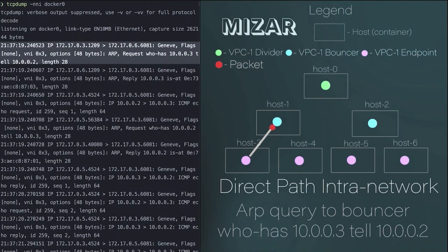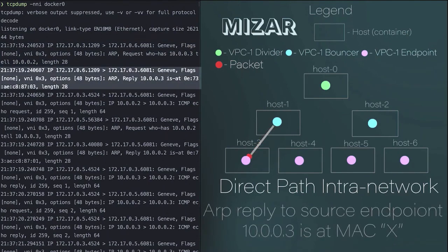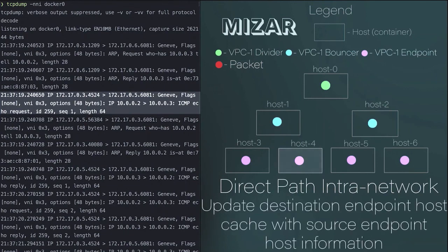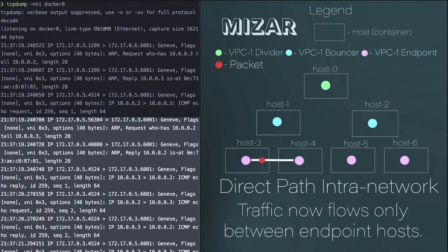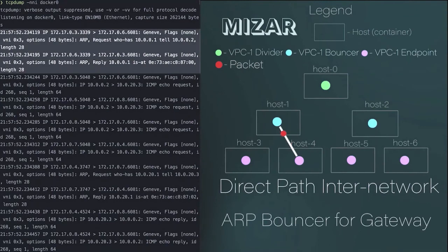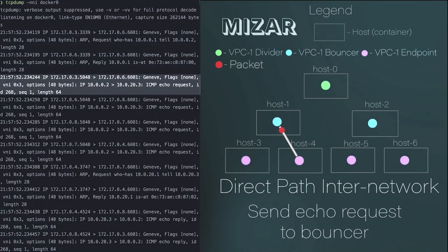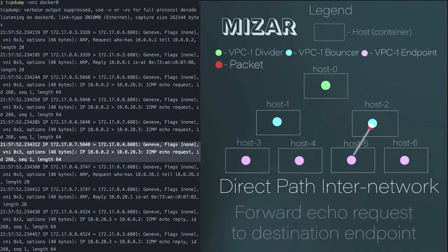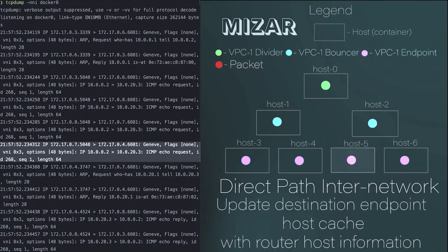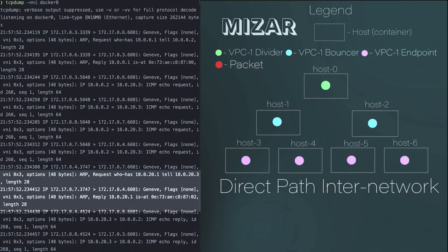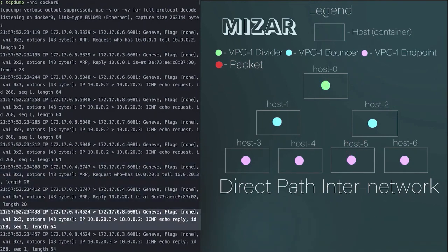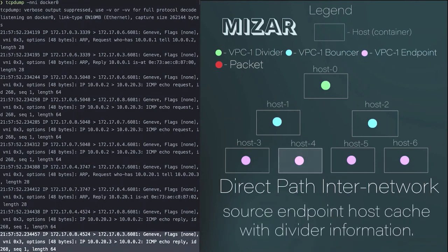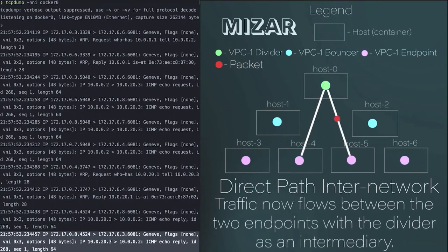In the next section, we demonstrate intra and inter-network direct path. For intra-network direct path, only the first ARP packet goes through the bouncer. Once both sides have cached the endpoint host information, any traffic thereafter will only flow between the two endpoint hosts. For inter-network direct path, the first ARP packet goes through the divider and both bouncers. The divider and the two endpoint hosts must cache the host information. Once all three have cached the endpoint host information, any traffic thereafter will flow between the two endpoint hosts with the divider as an intermediary.